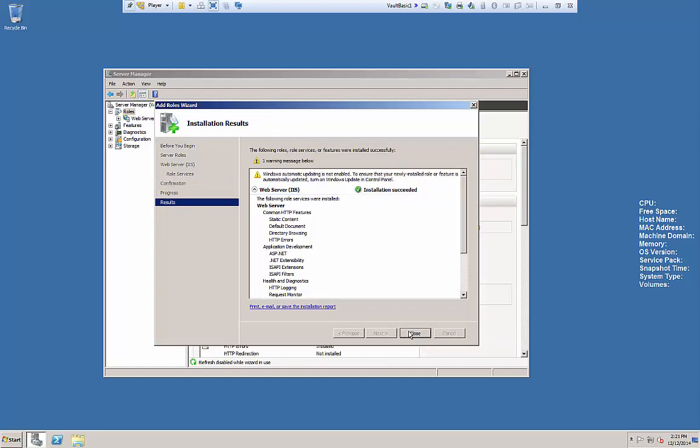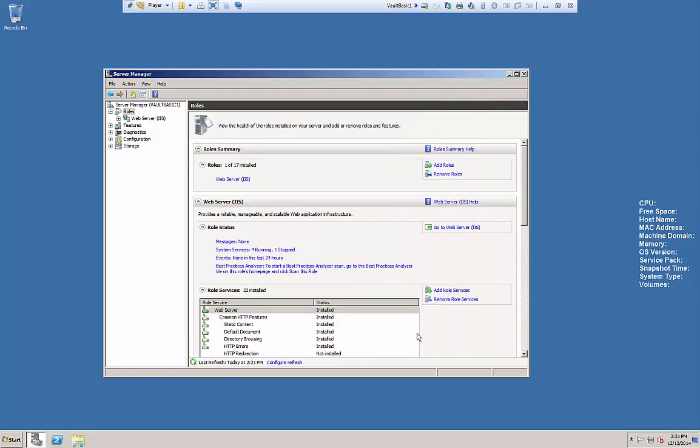And once installation is complete, you'll see it was successful. It does give us a warning about updates aren't on. That's okay. We hit Close, and now IIS is installed.